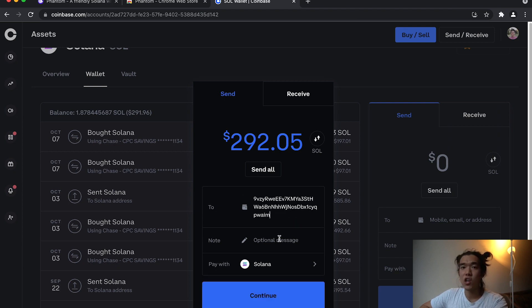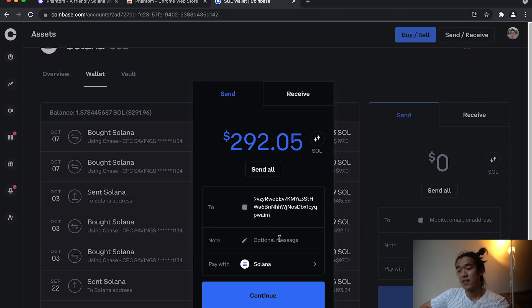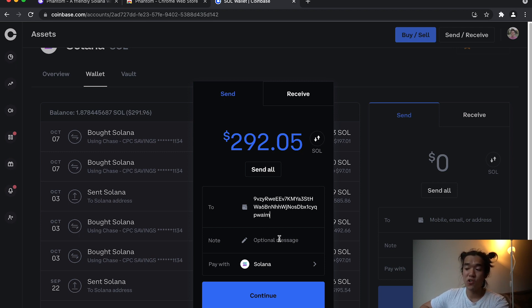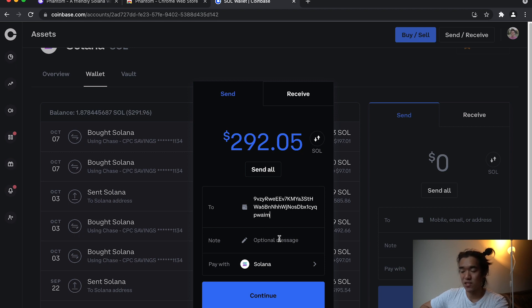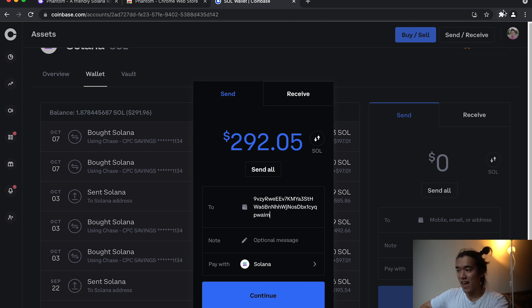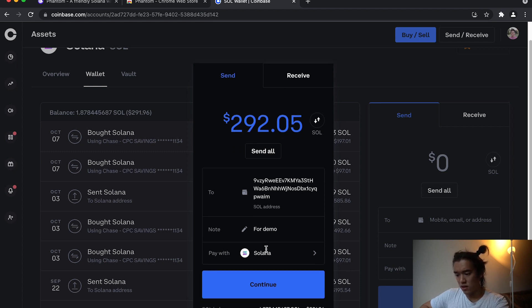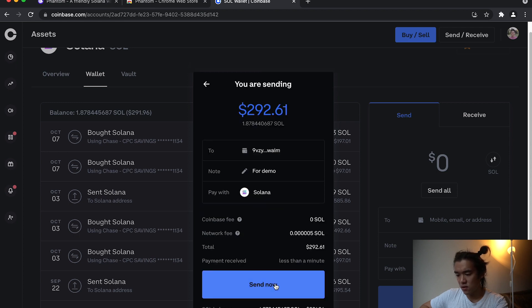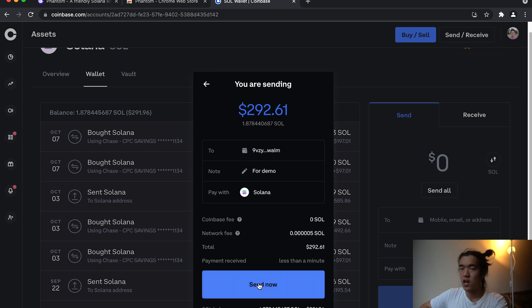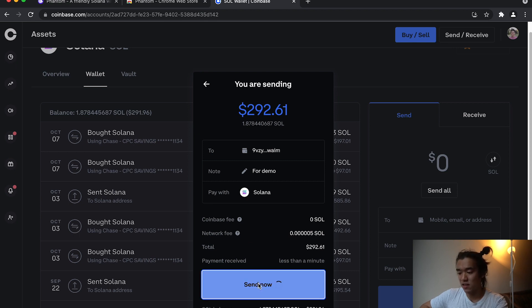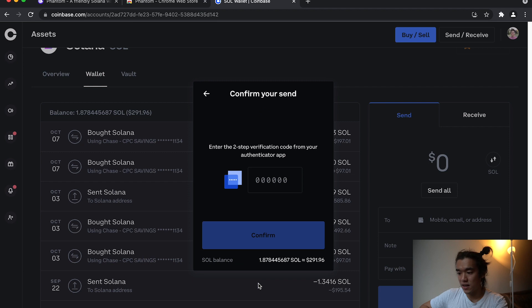Make sure you copy and paste your public key because if you send your SOL or any crypto to the wrong address, it's gone forever. So you want to make sure you get this 100% right. Copying and pasting is the safest way, as well as double checking. We're going to do just for demo and then pay with SOL and then continue. Just going to double check everything. No Coinbase fee. The network fee is really small because Solana has low transaction fees. Just going to send it now.